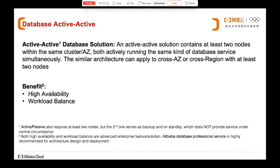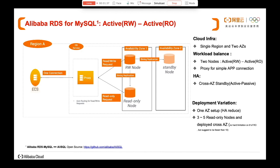High availability can be achieved by active-active or active-passive. Active-passive high availability is like having one master and another as a standby — if the master crashes, the workload will automatically or manually fail over to the standby node. Today we will talk about both. Sometimes when people talk about active-active they consider it an enterprise feature, but it can also be achieved using open-source MySQL or PostgreSQL by setting up the environment using a relatively simple architecture.